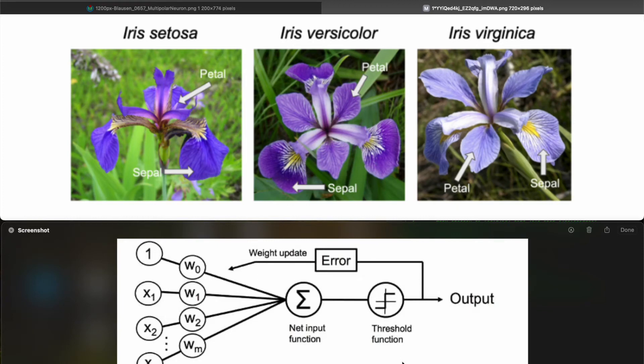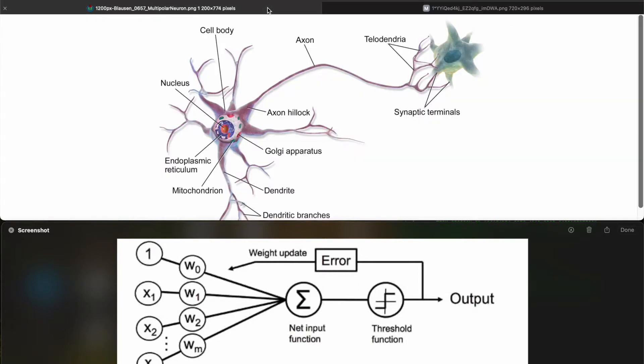Today I'm going to show you how to create an artificial neuron in Python absolutely from scratch and then use it for real-world application, flower classification. Okay, so let's start with a very quick introduction.